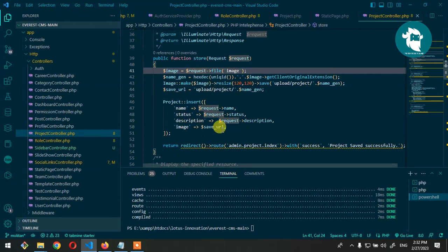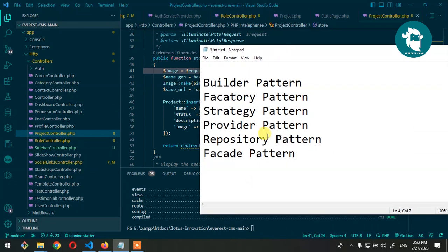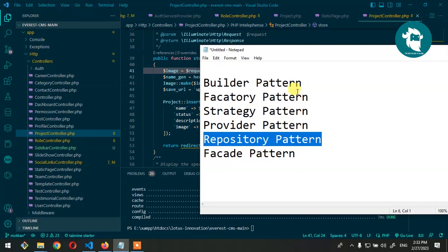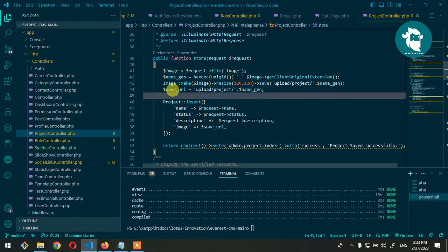In Laravel we have multiple design patterns: builder pattern, factory pattern, strategy pattern, provider pattern, repository pattern, and facade pattern. Based on your requirement and your company culture, different companies use different patterns. But mostly, most companies use the repository pattern, which is much easier and easier to maintain — it is the most popular by far.